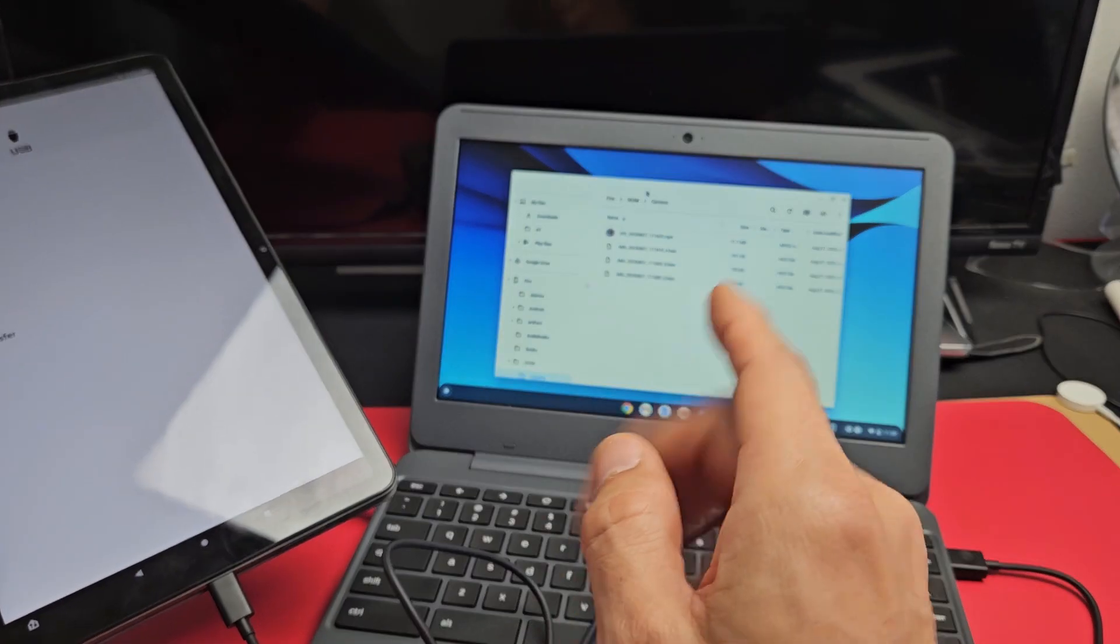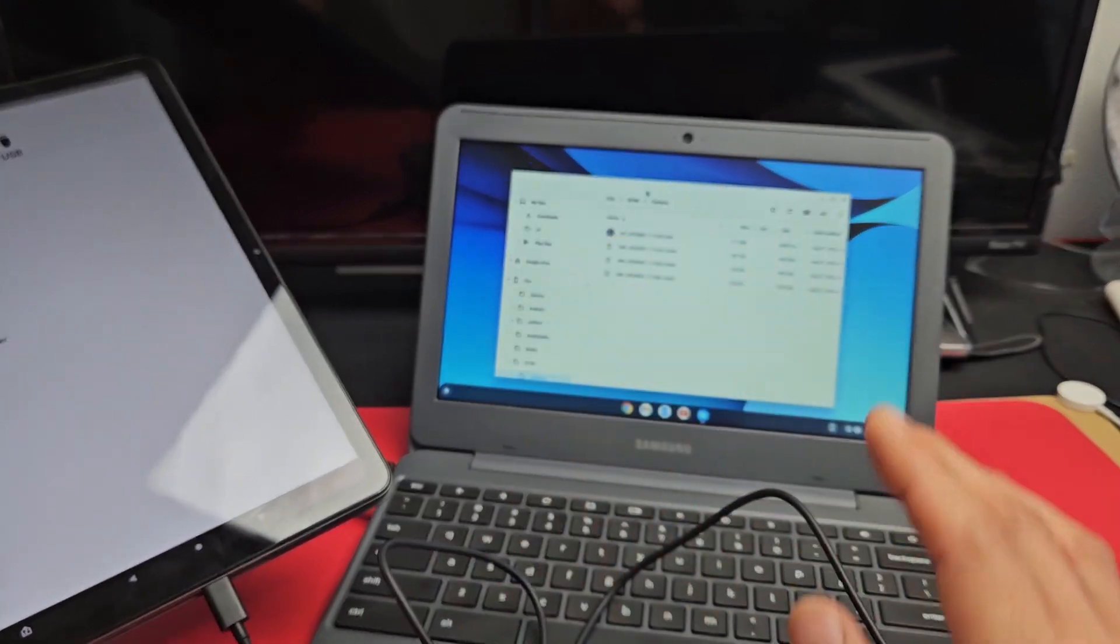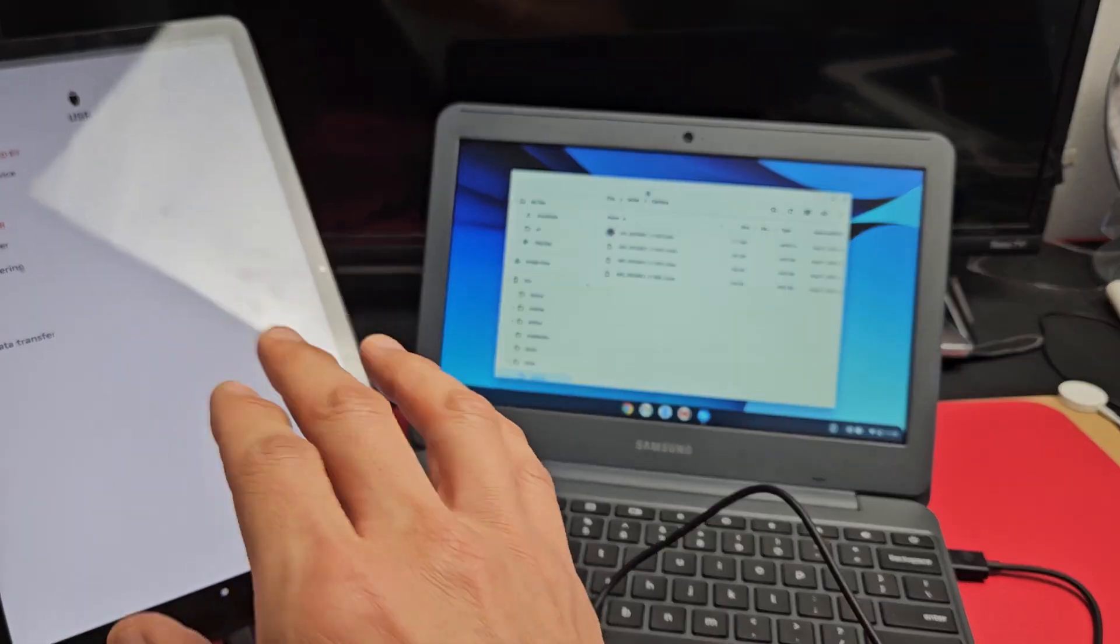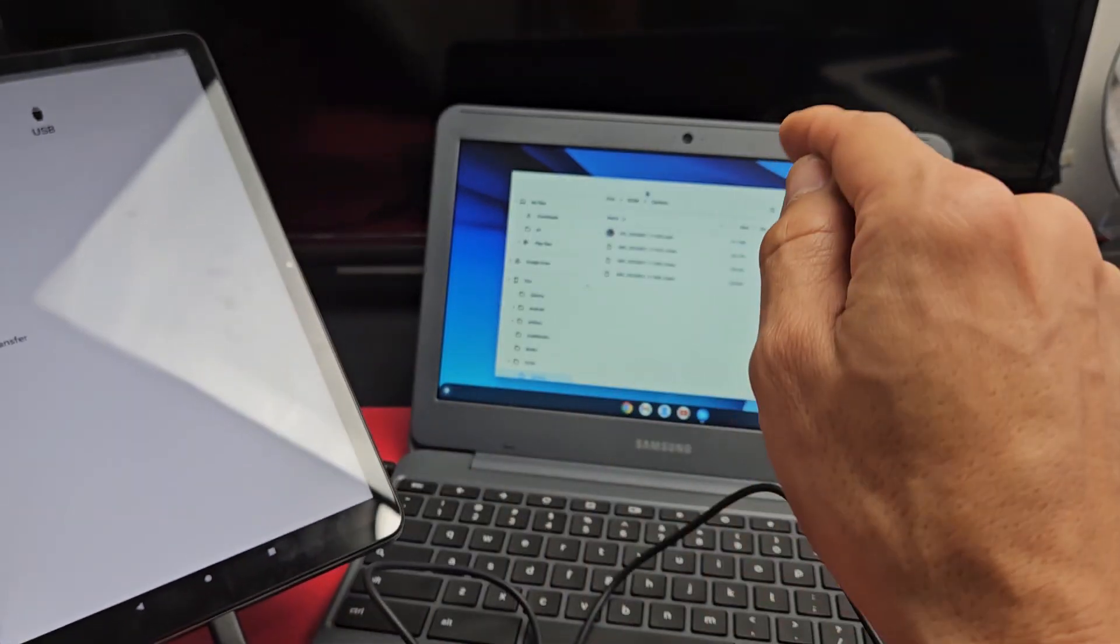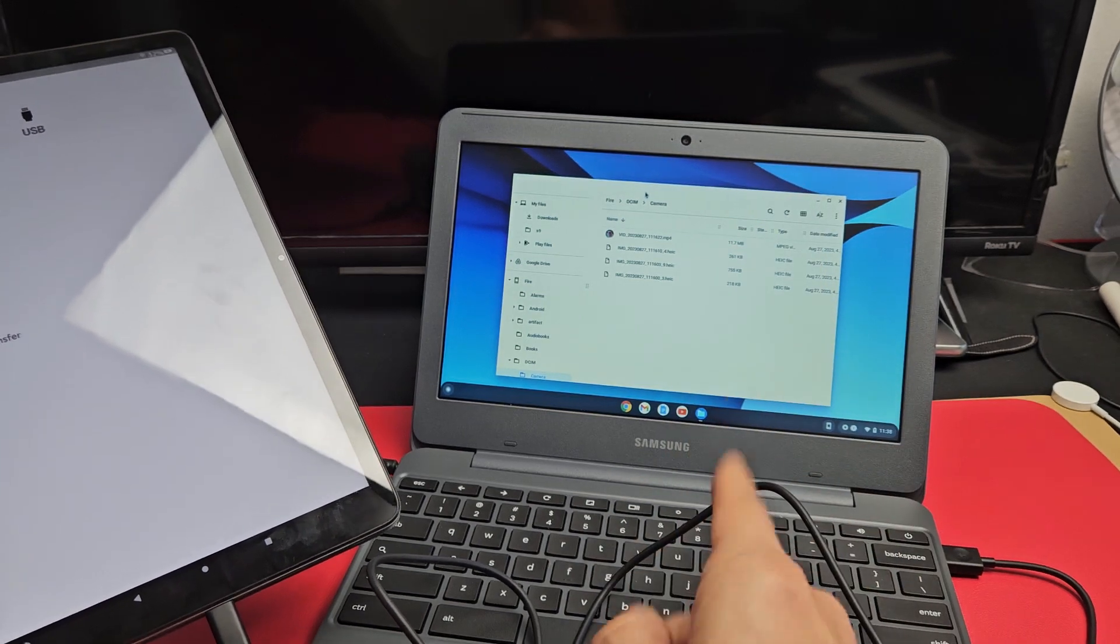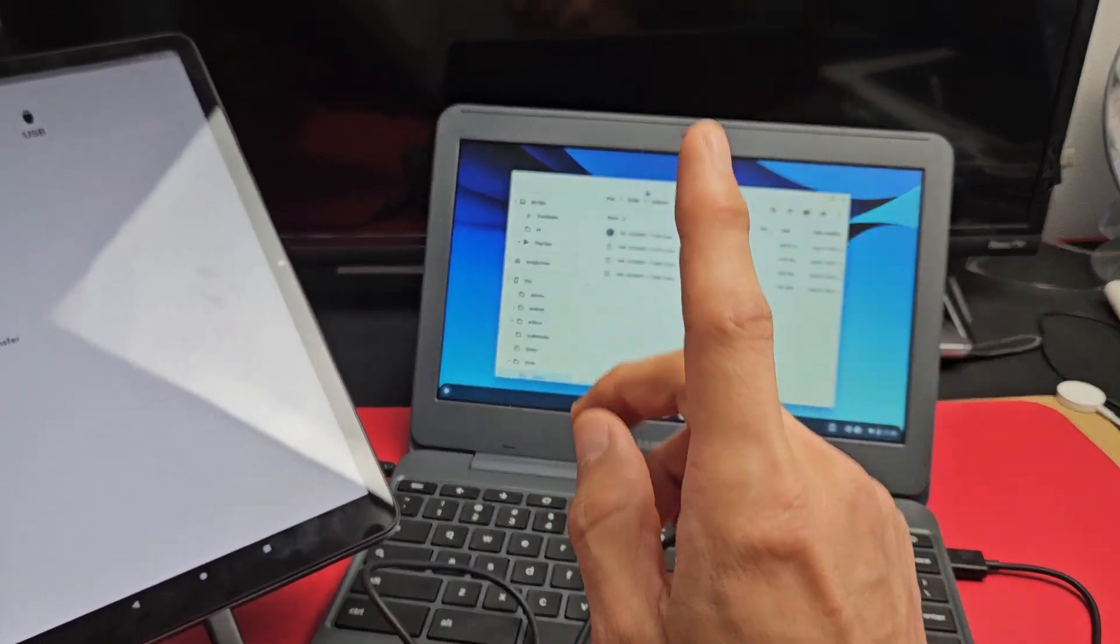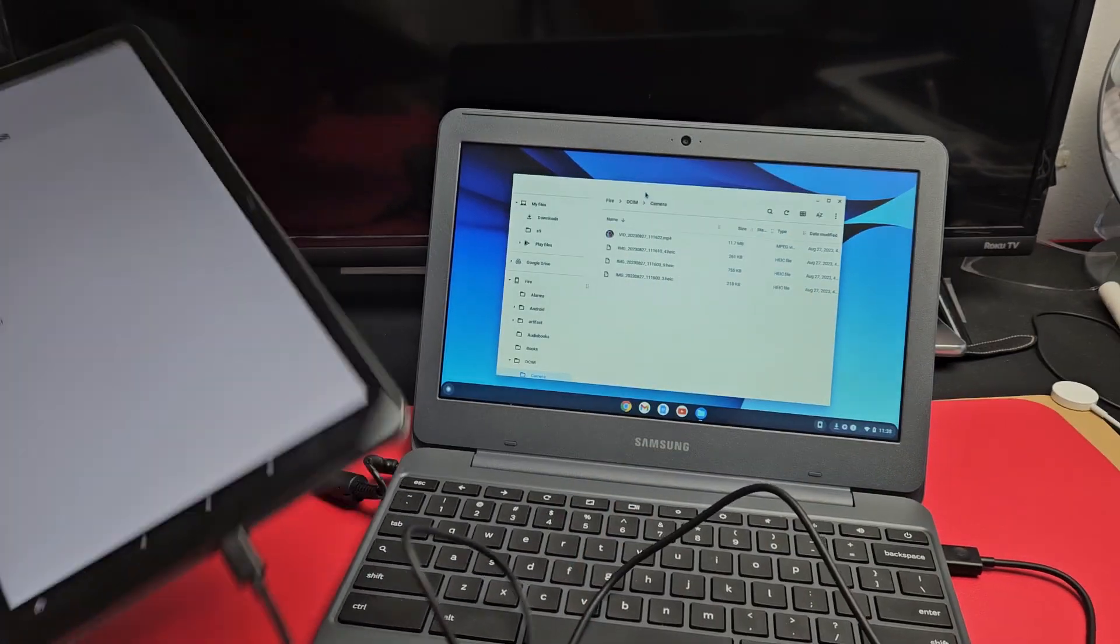Note that a Chromebook is not like a Windows computer or a MacBook. I'm talking about downloading the photos and videos to the Chromebook, nothing to do with uploading to Google Cloud.